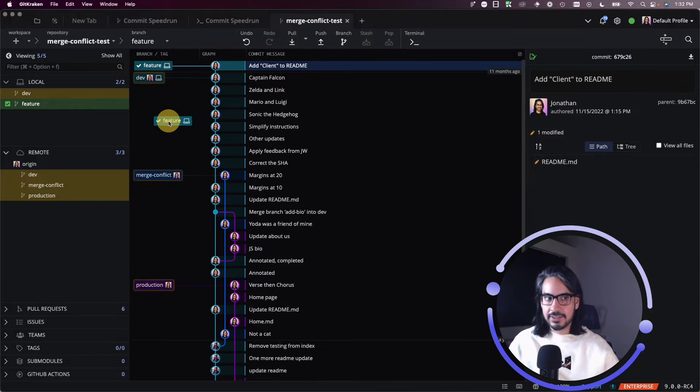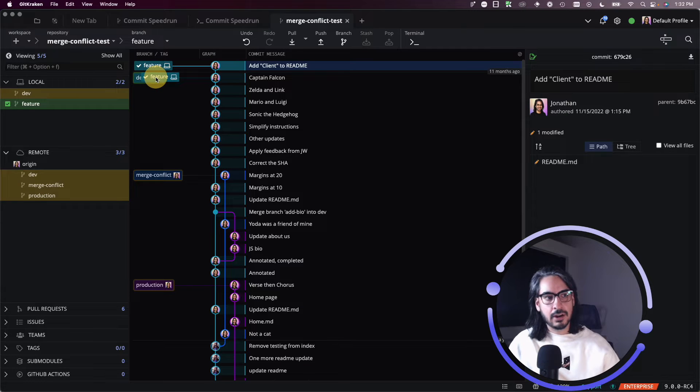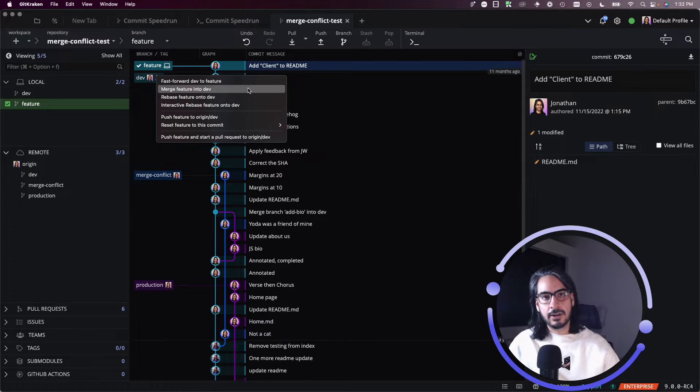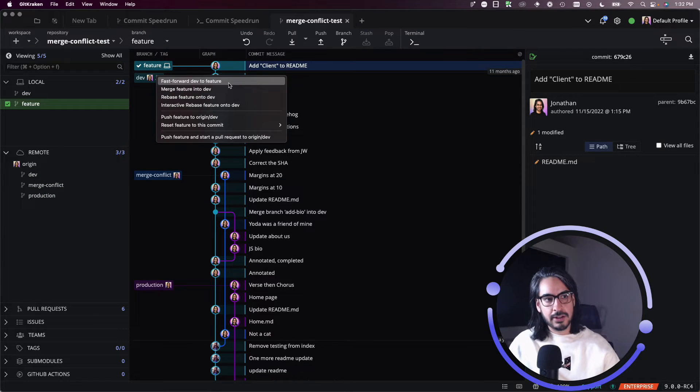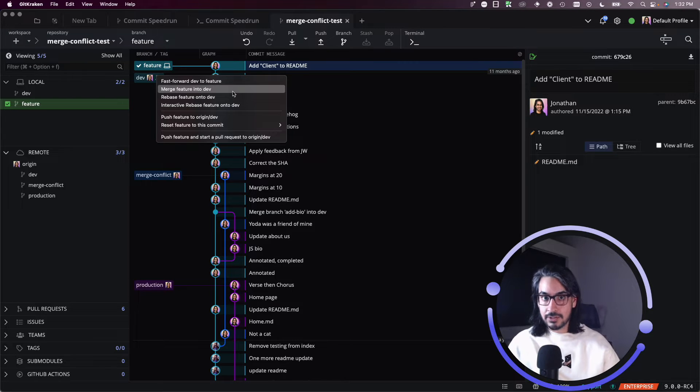That's a nice, easy way for you to drag and drop feature onto dev to then trigger all the options, all the operations that are available between those two branches. You'll see that merge is one of them.